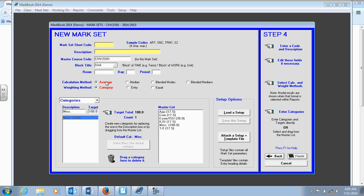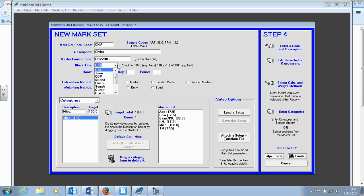Here you have all the different weightings and stuff. You have to start by filling in the required codes in yellow at the top. Again, it's a CHV class. There's a maximum of four characters you can put for the short code. So I'm just going to use CHV. That's the short for civics. Civics is the name of my class. I'm going to keep the same master course code.